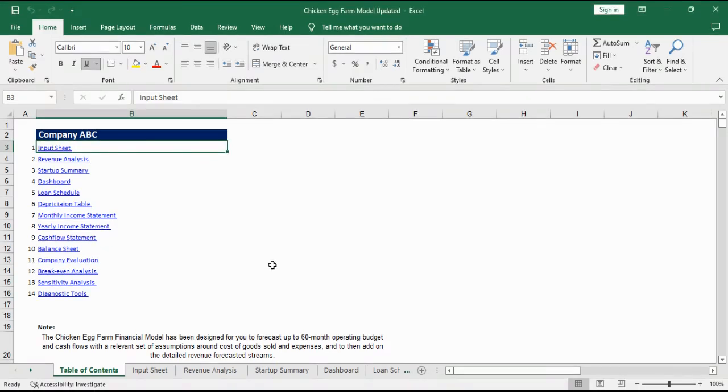This financial model is designed for chicken neck farms and egg businesses. It has been designed to forecast up to 5 years of operating budget, cash flows, revenues and financial statements.